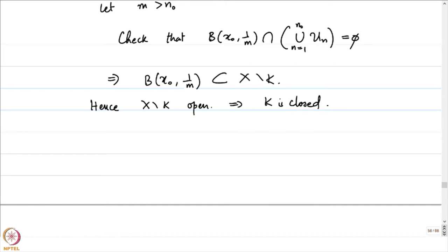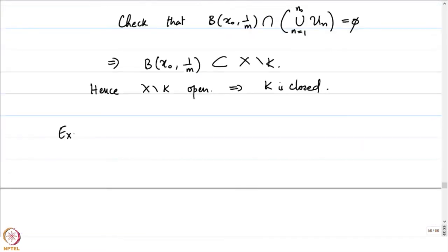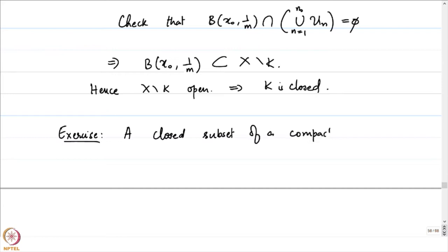Hence X minus K is open, which is an alternate way of saying that K is closed. Therefore, we always have a compact set being a closed set in a metric space — that is something you should always keep in mind. This is a good exercise: show that a closed subset of a compact set is also compact. Because compact sets are closed, it does not matter whether closedness is stated relative to the compact set or the ambient metric space — it means both.